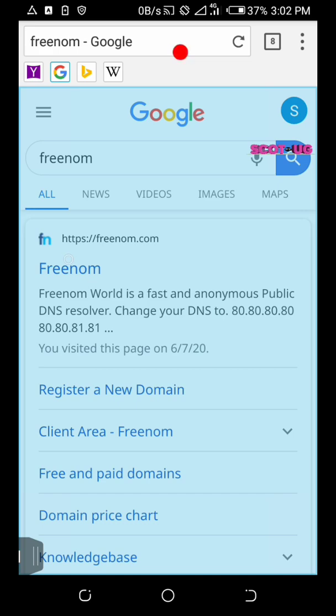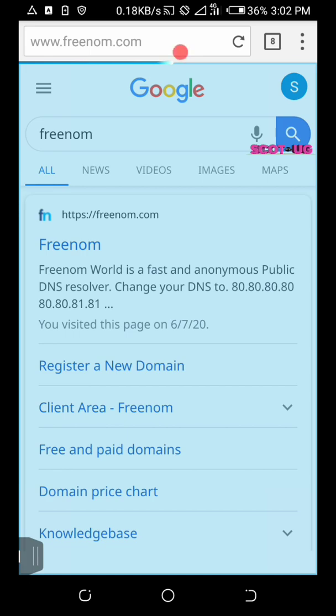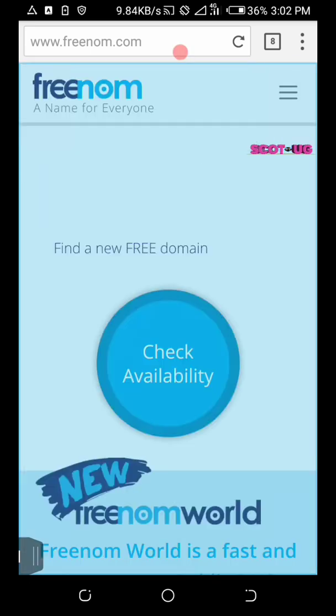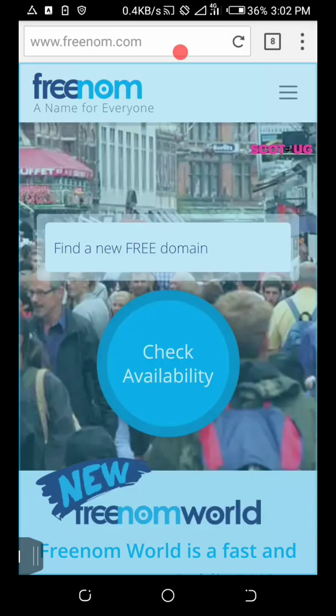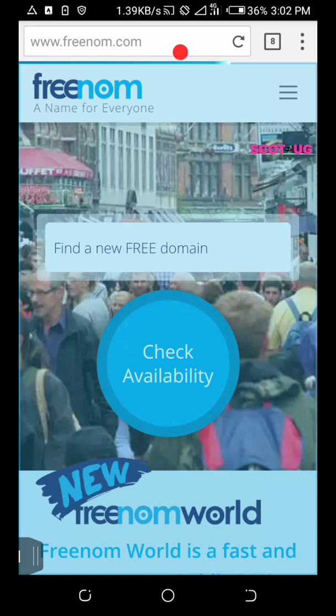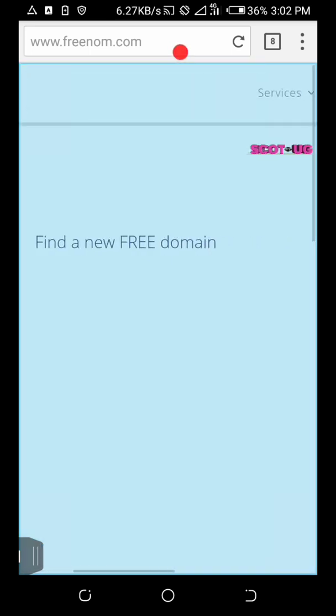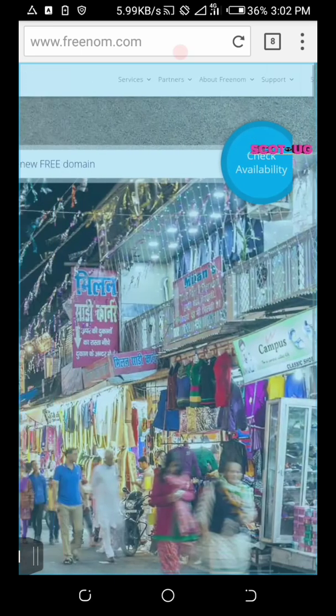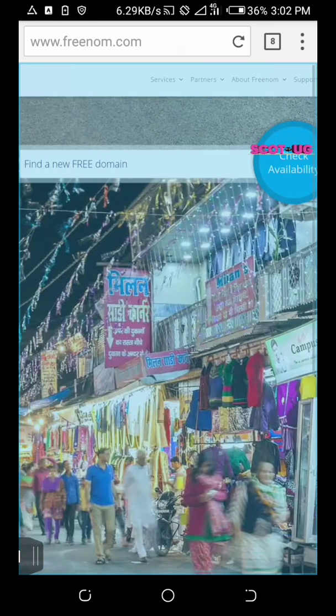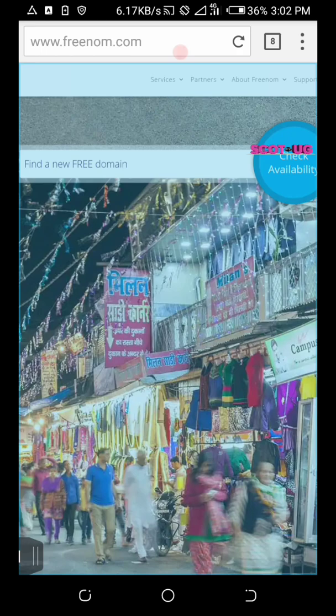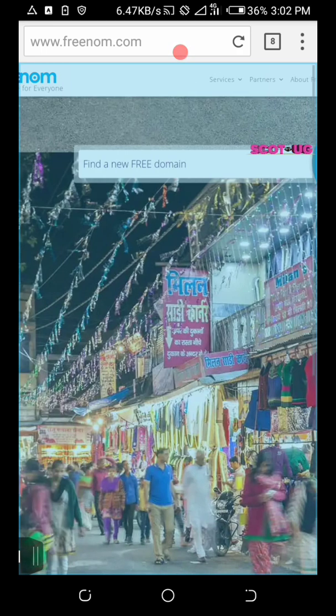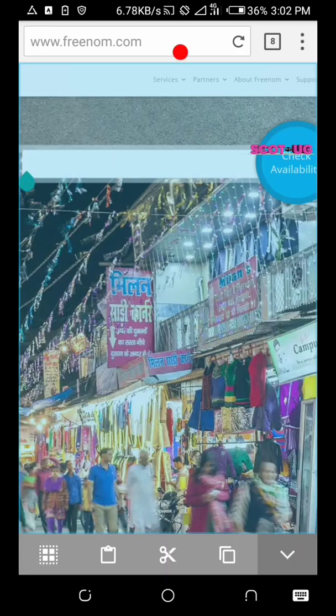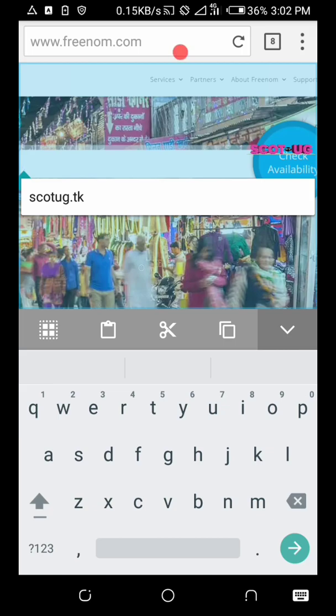After selecting, you need to check your preferred domain. You can also request the website version. All you need to do is to type here your preferred domain.